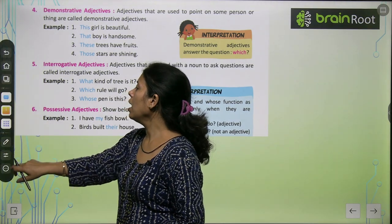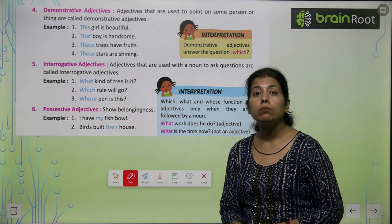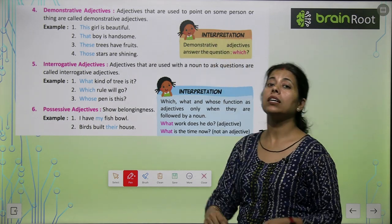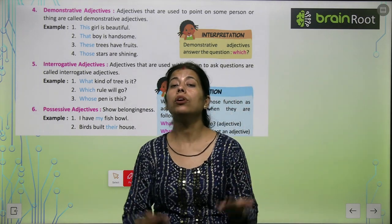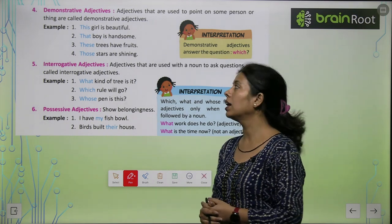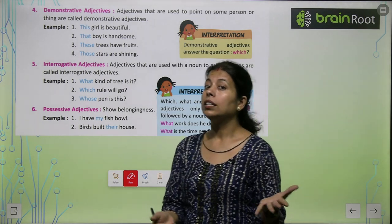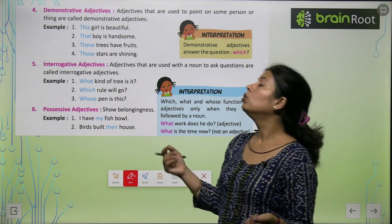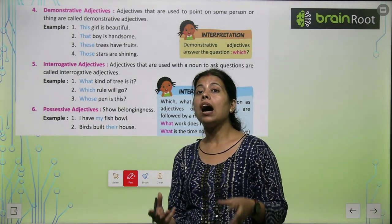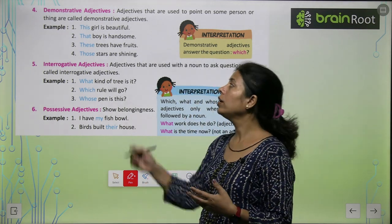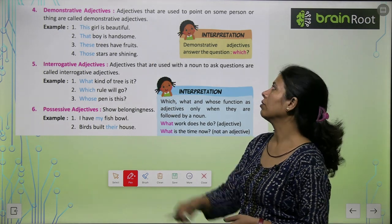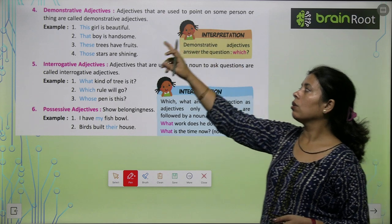उसके बाद आता है हमारा demonstrative adjective। Adjectives that are used to point out some person — किसी particular person को आप point out कर रहे हो या demonstrate कर रहे हो उसके लिए। जैसे: This girl is very pretty, these trees have fruits, this garden is very green, those stars are shining, that bag is very nice, those umbrellas are of very bright colors। So that is called demonstrative adjective।